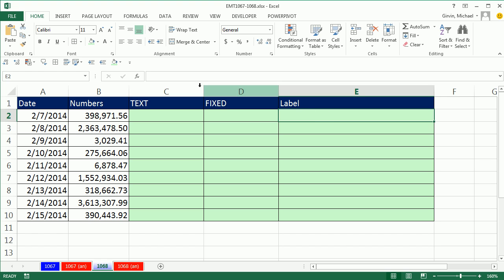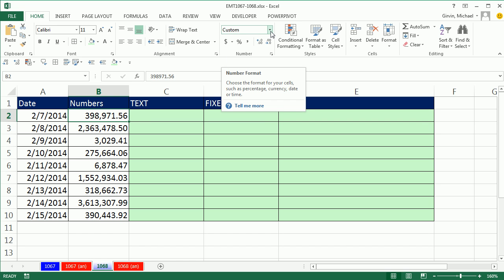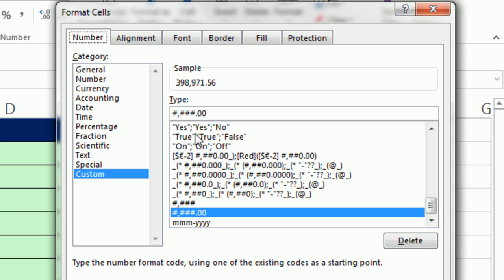The reason we have to use text and fixed is because when we create labels, which are text formulas, formulas can't see this number formatting. So here, there's some custom number formatting. Control-1. Oh, look, so it's showing a separator for the thousands and two decimals.